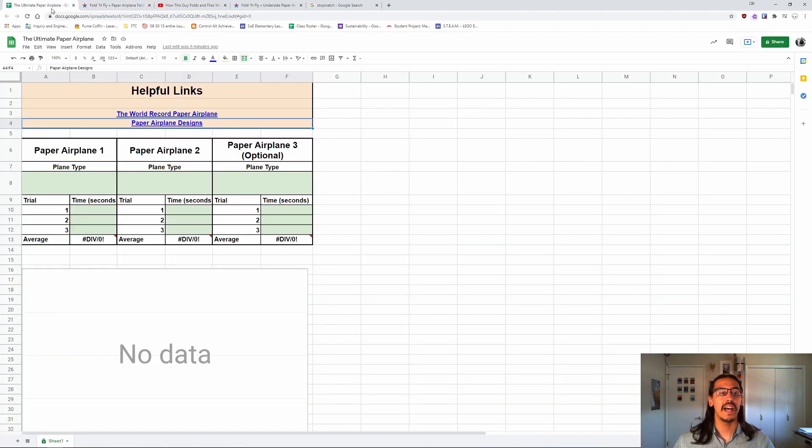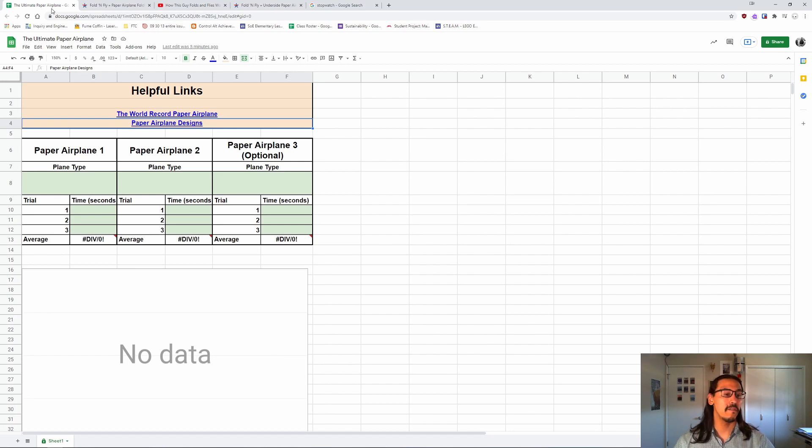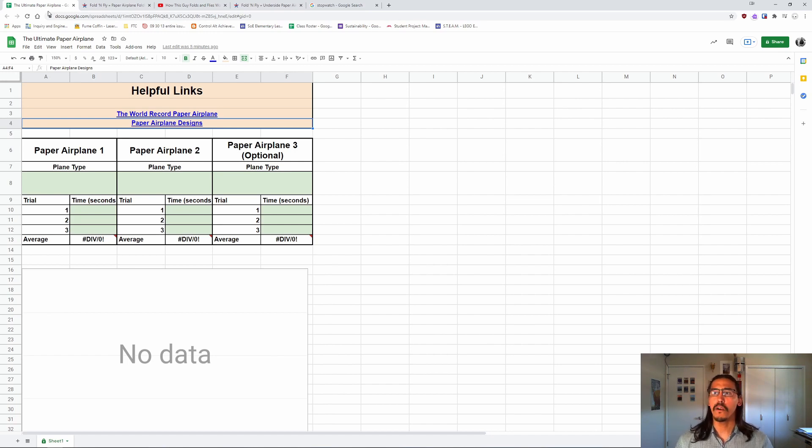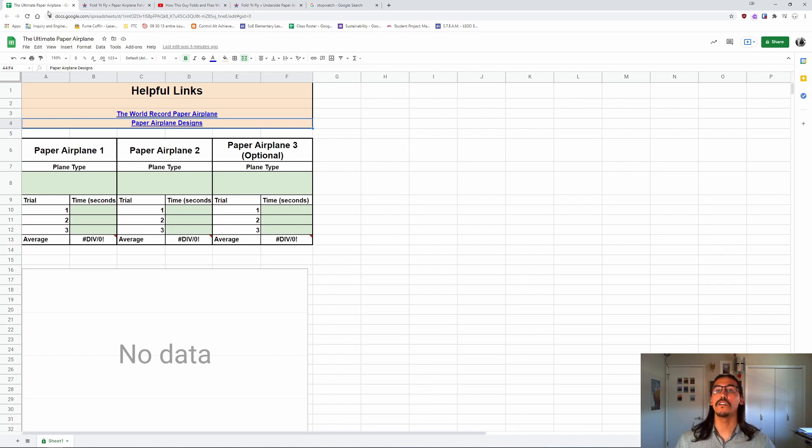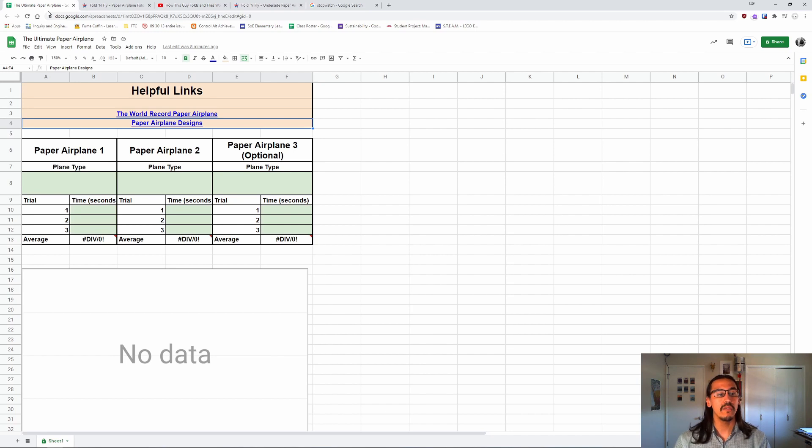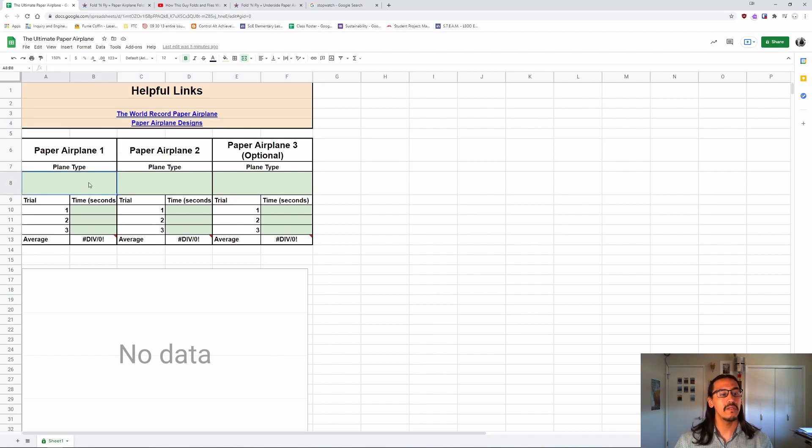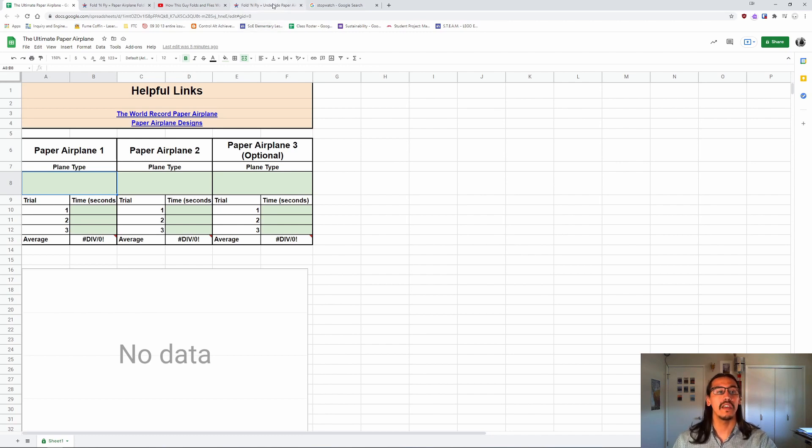Now, once you have a design, you're going to pick at least two of these types and you're going to test them. And you might want to get a partner for this to help you test them because you're going to have to measure how long they stay in the air.